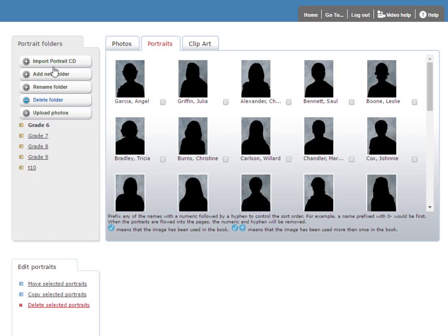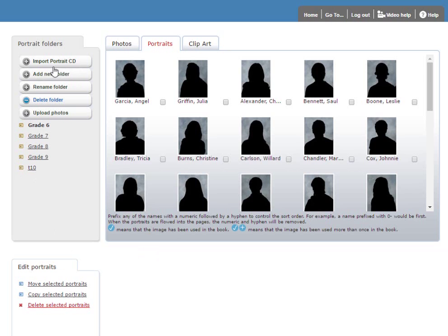Finally, on the Clipart tab, you can upload your own custom clipart using the same functionality that we used to upload Candid Photos. Simply add a new folder if you'd like, click Upload Photos, locate the clipart on your hard disk, and upload it into the folder.